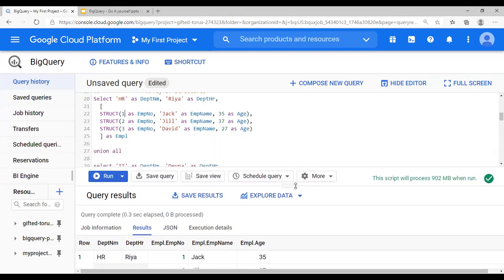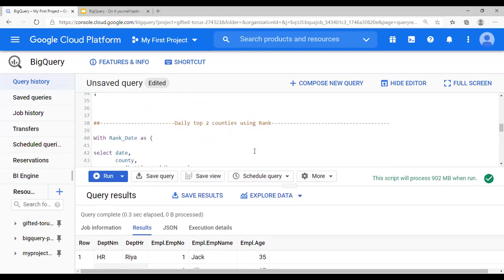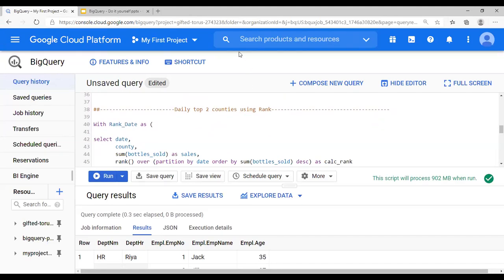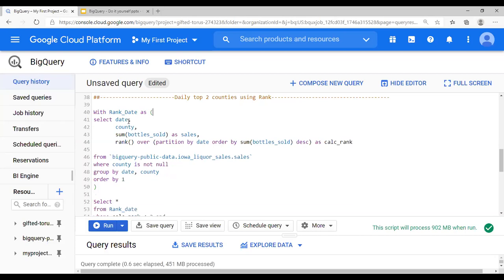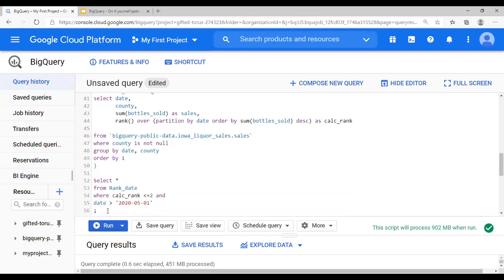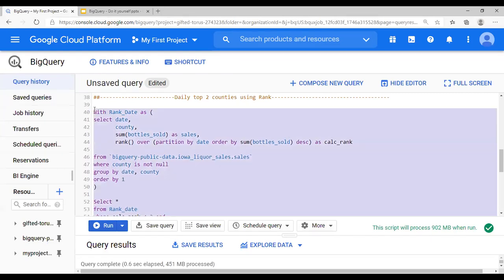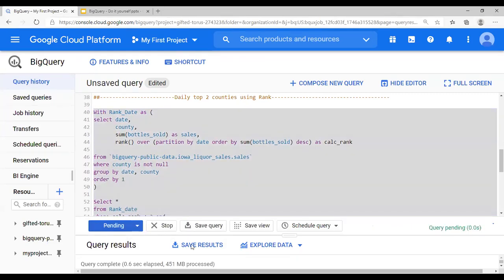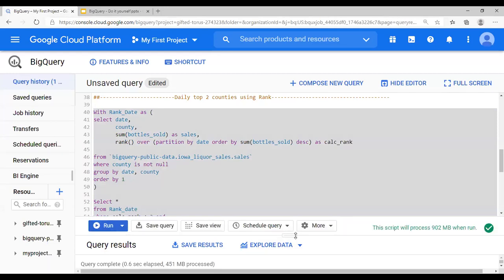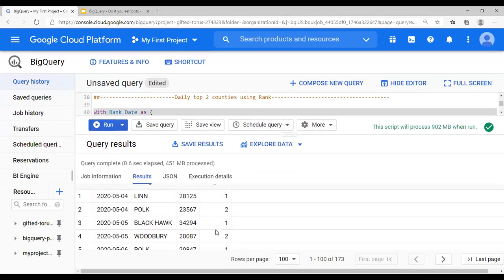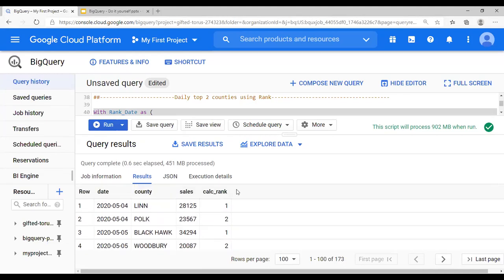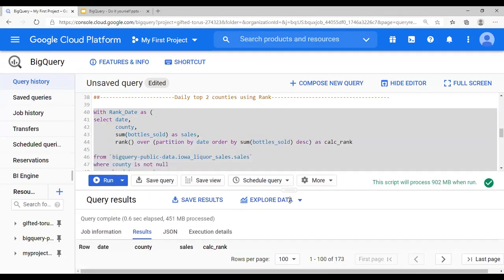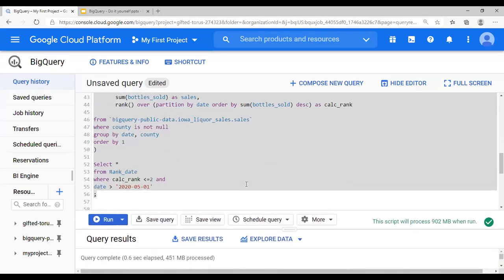Now let's look at daily top two counties using the rank function. I have not changed the query except added a date filter, so running the entire thing is going to give you this result — the same rank function we discussed a couple of videos ago. Now I'm going to do the same logic using arrays and structures.